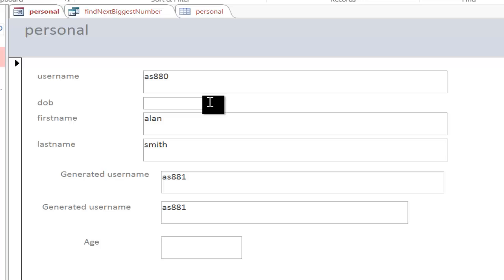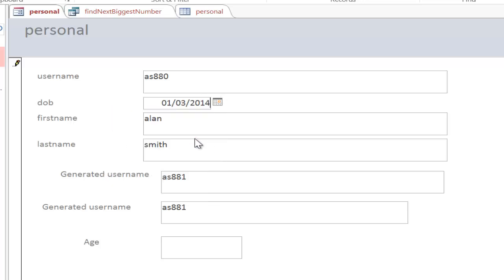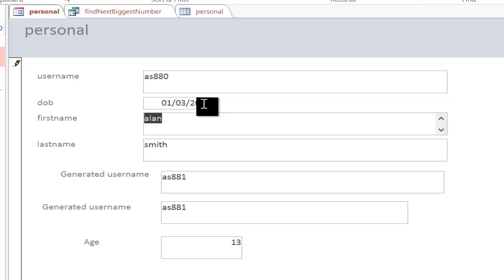I then will select the date of birth. I'm just going to change the year so you can see the difference. So 2001. Hit enter. And as you can see, the age updates as well.